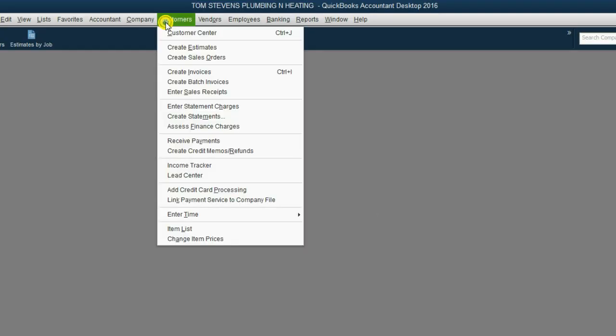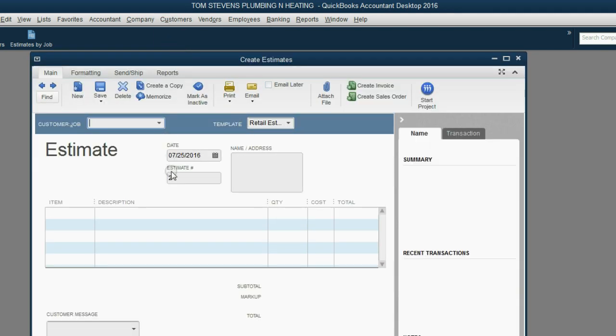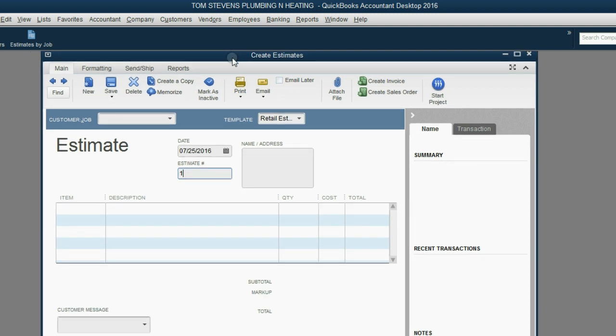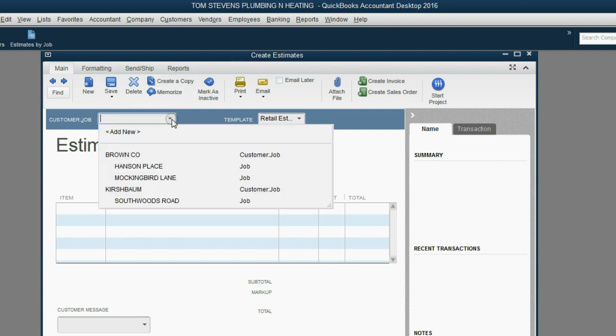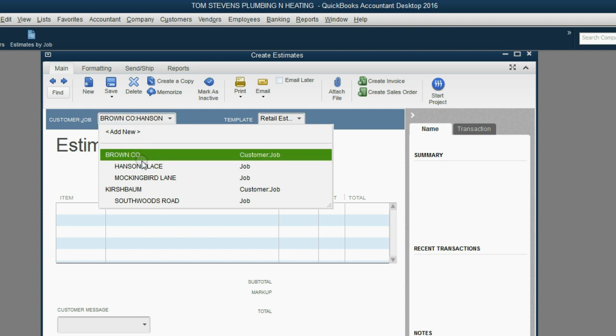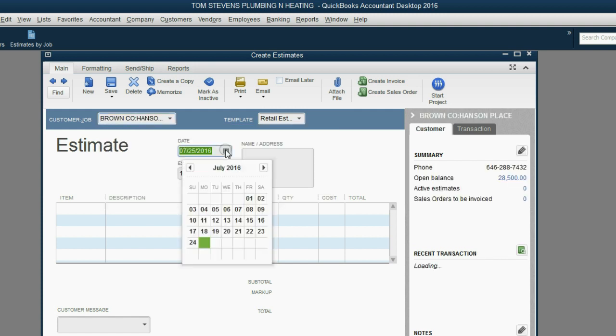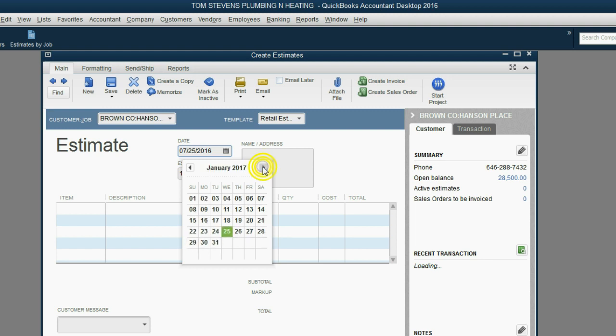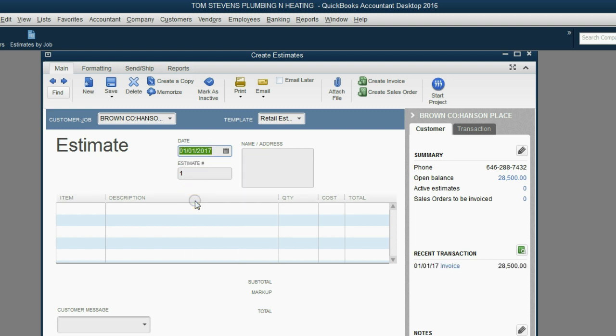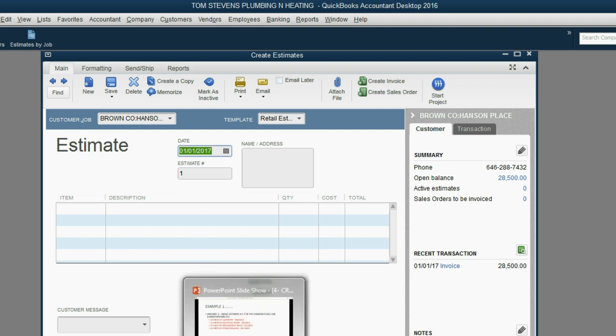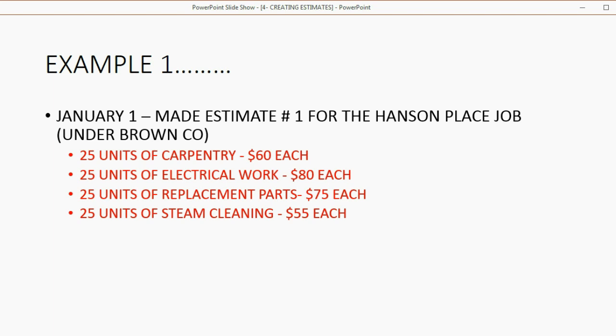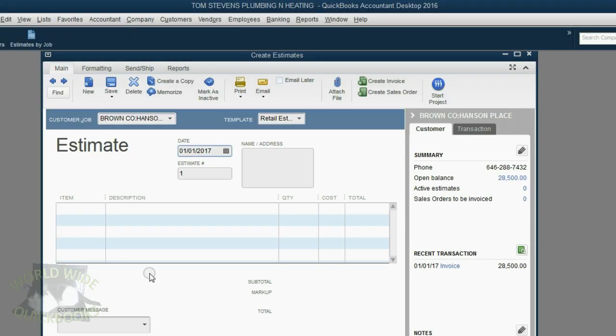From the main menu, click Customers, Create Estimates. Notice, Estimate number 1 should come up first. However, mine came up as Estimate number 2 because I was practicing with creating estimates. Choose the job. The customer is Brown and the specific job is Hanson Place. The date of the estimate is January 1, and we will assume that's January 1 of 2017. Now, the items we will read from the sheet a moment ago. It's carpentry, electrical, replacement parts, and steam cleaning.